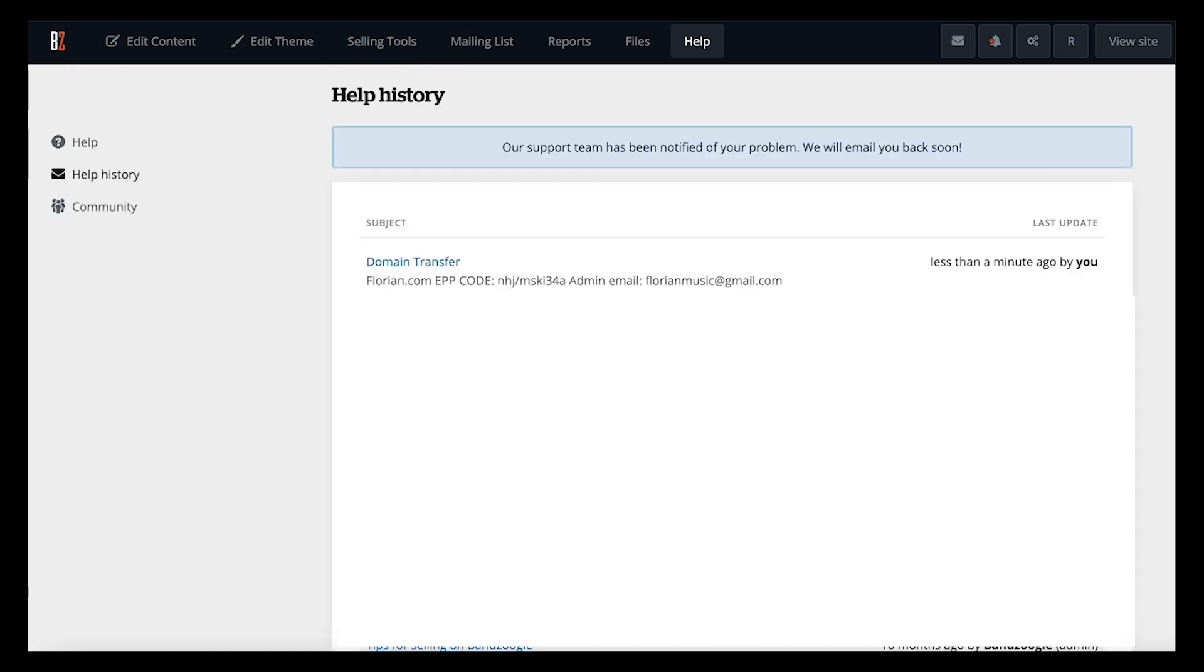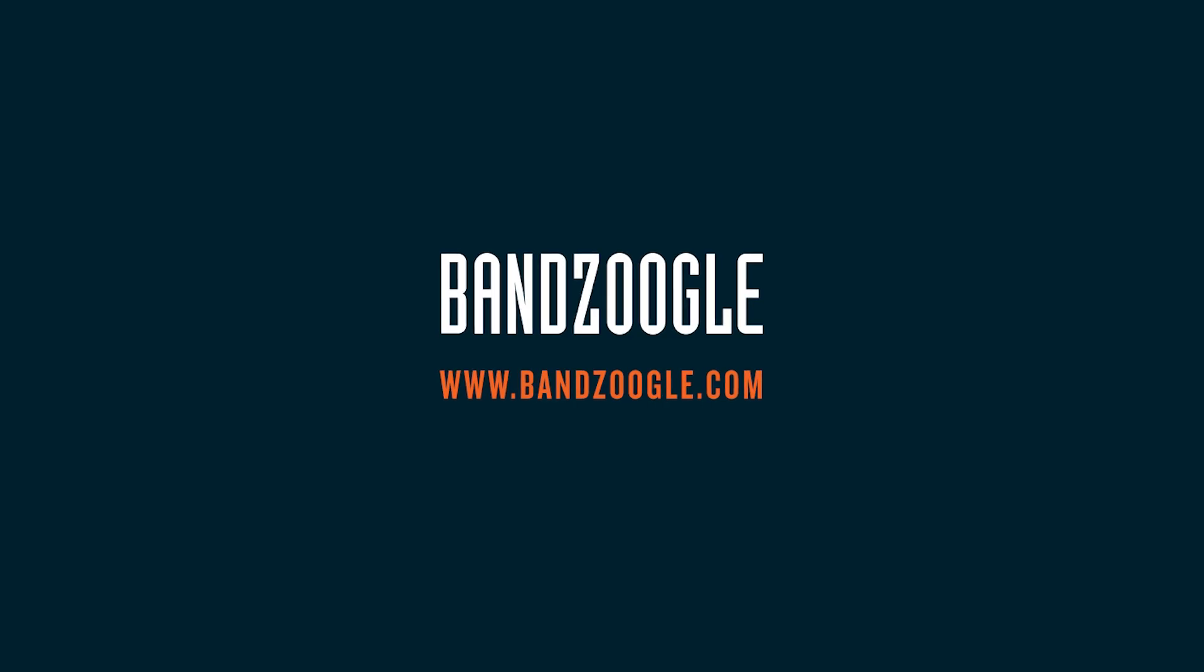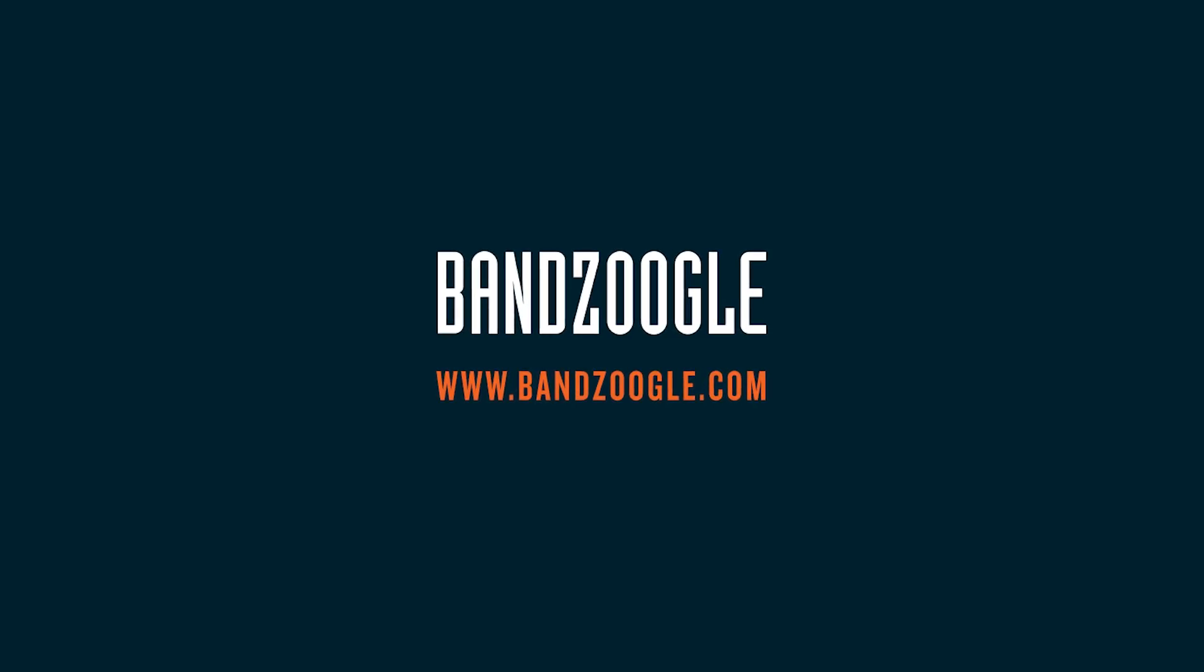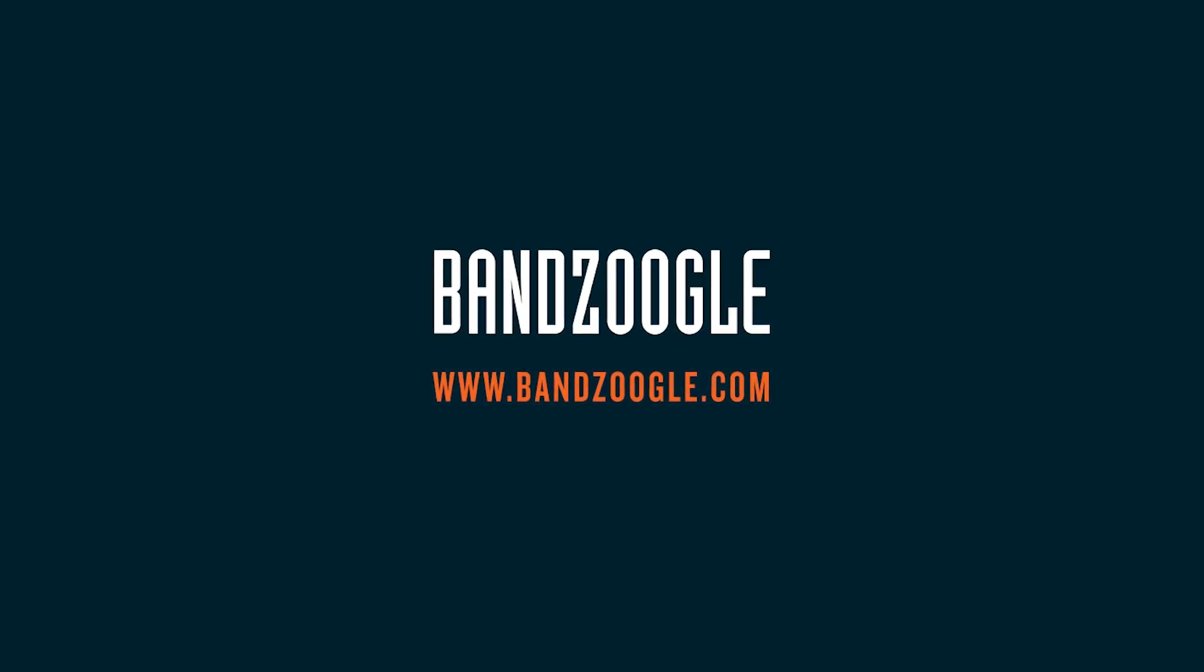Our team will contact you to confirm once the transfer is all done and finished, or if there's any issues along the way. We hope you're enjoying your website, powered by Bandzoogle.